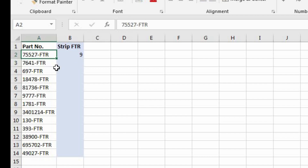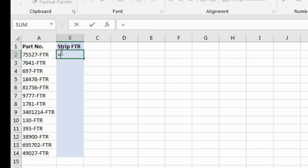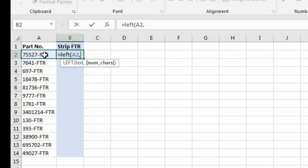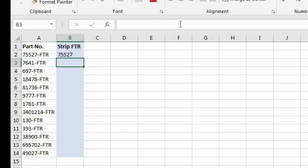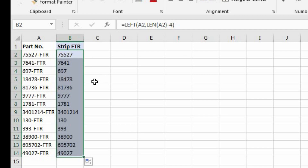All of these part numbers have the characters dash-FTR at the end. Let's suppose we wanted to strip those out. The way to do that is to use a LEFT function in combination with the LEN function. Let's go back into B2, clear the formula, and initiate a LEFT function. The text is A2. For the number of characters, we use the entire length of A2 minus four — so we nest a LEN function referencing A2, then subtract four. Now we have the part number without the dash-FTR. Let's copy this formula down — and now we've successfully implemented a nested LEFT and LEN function.